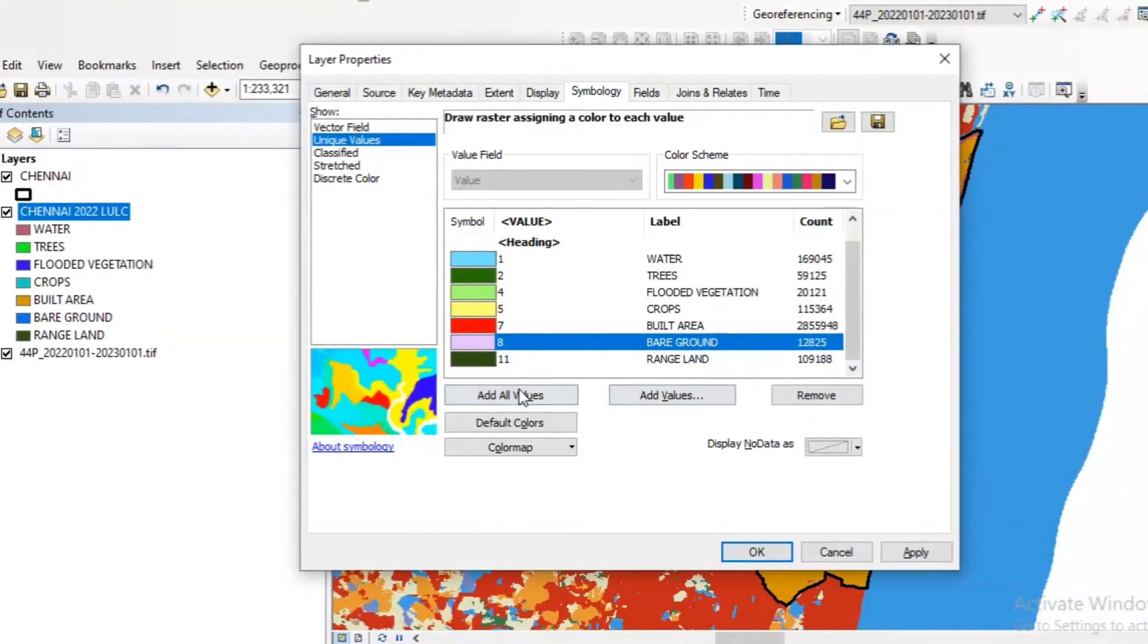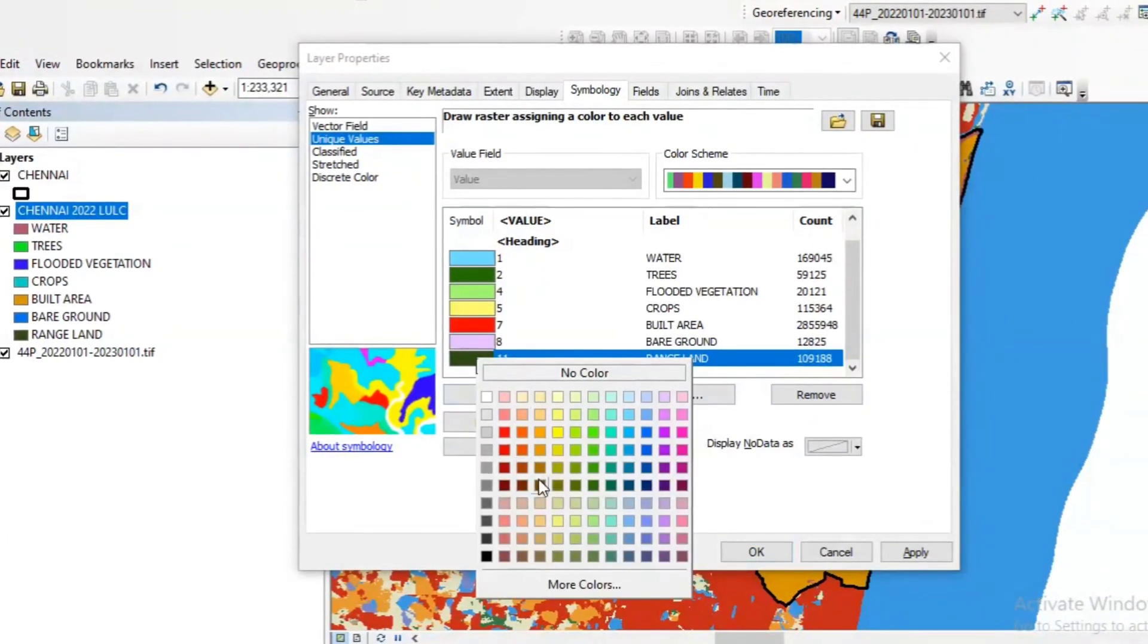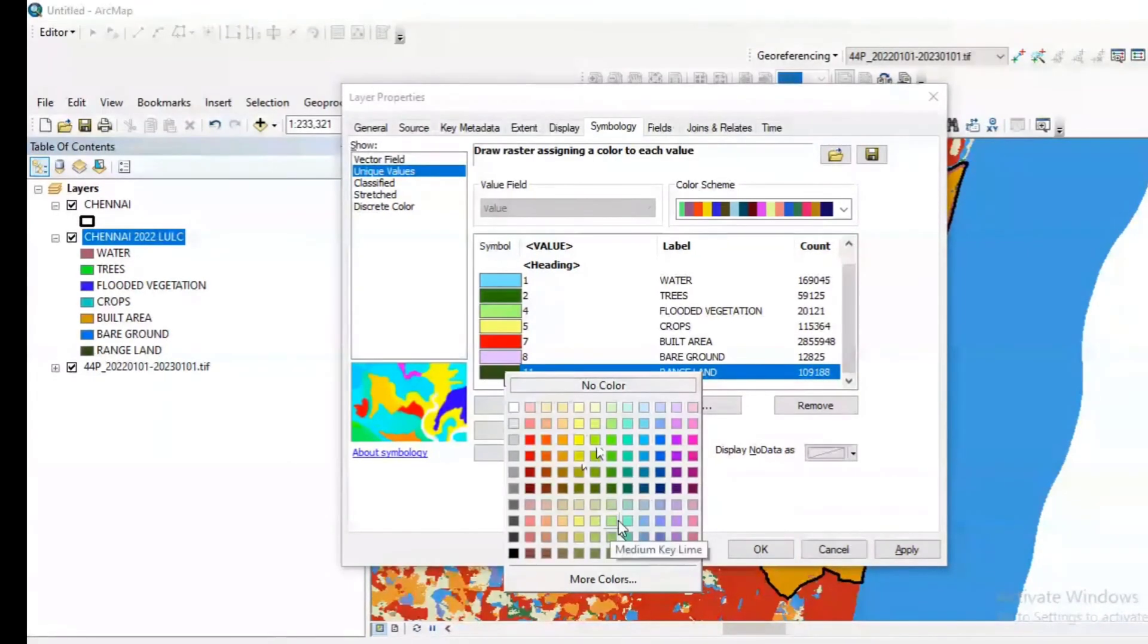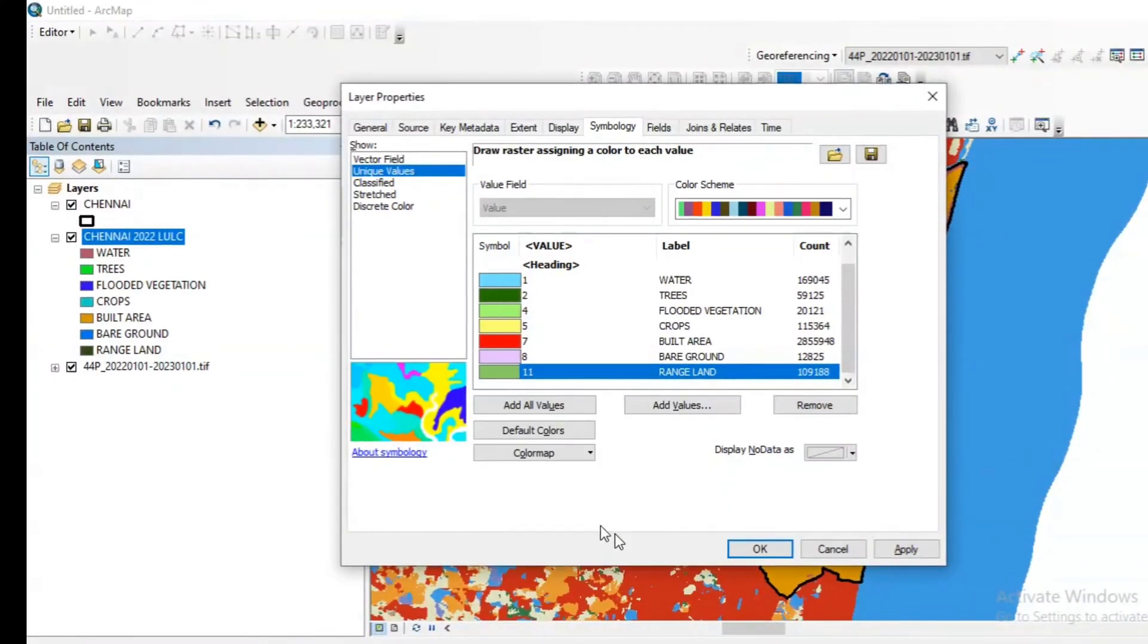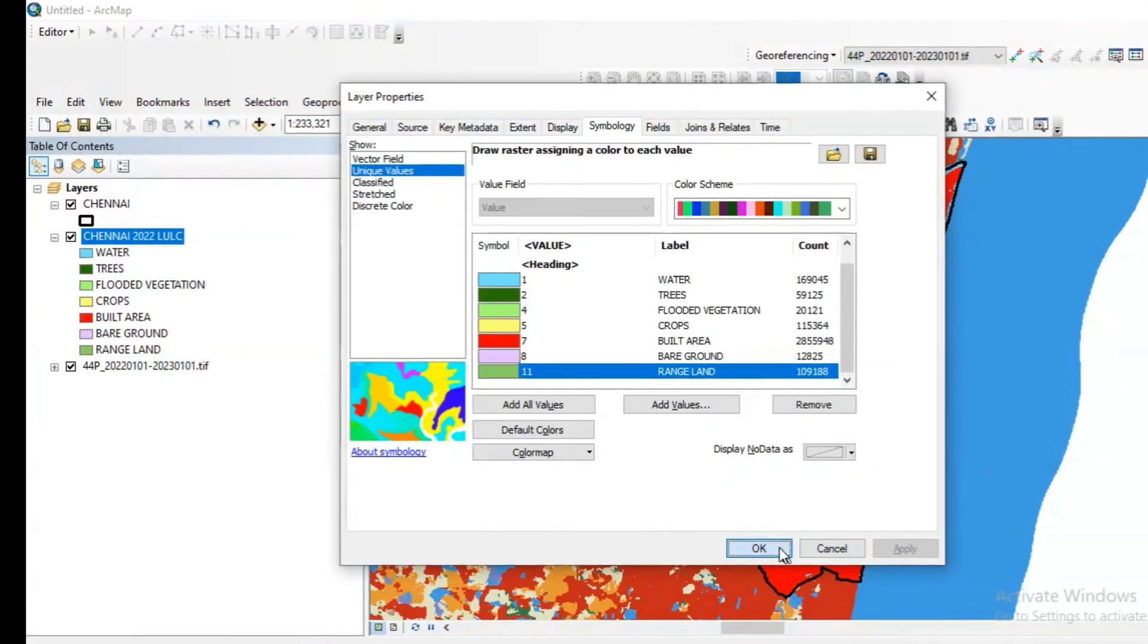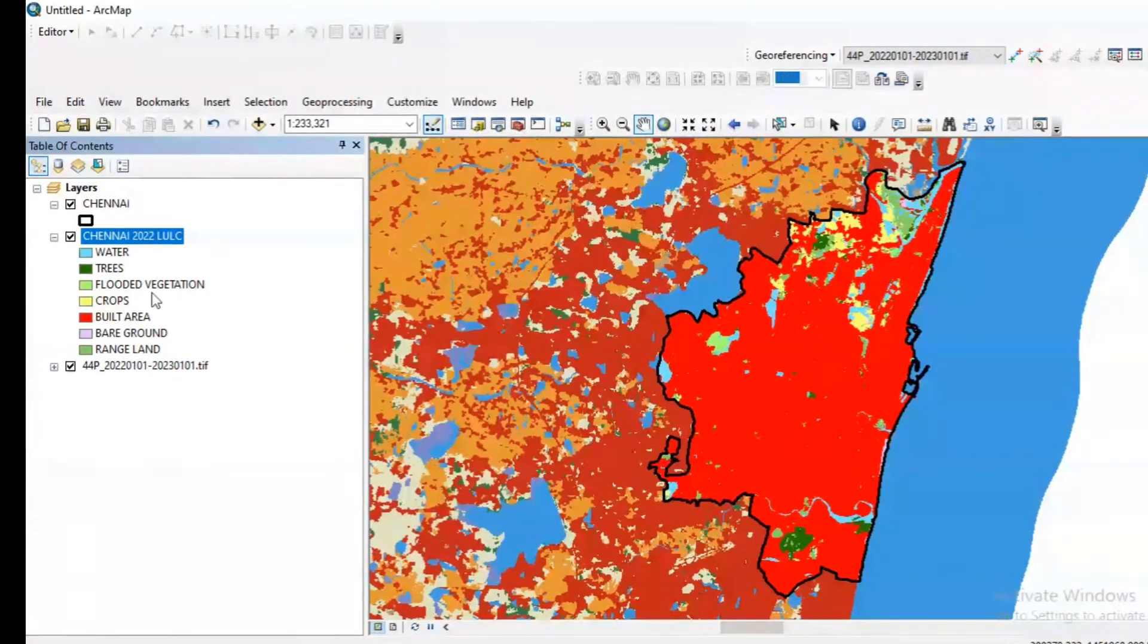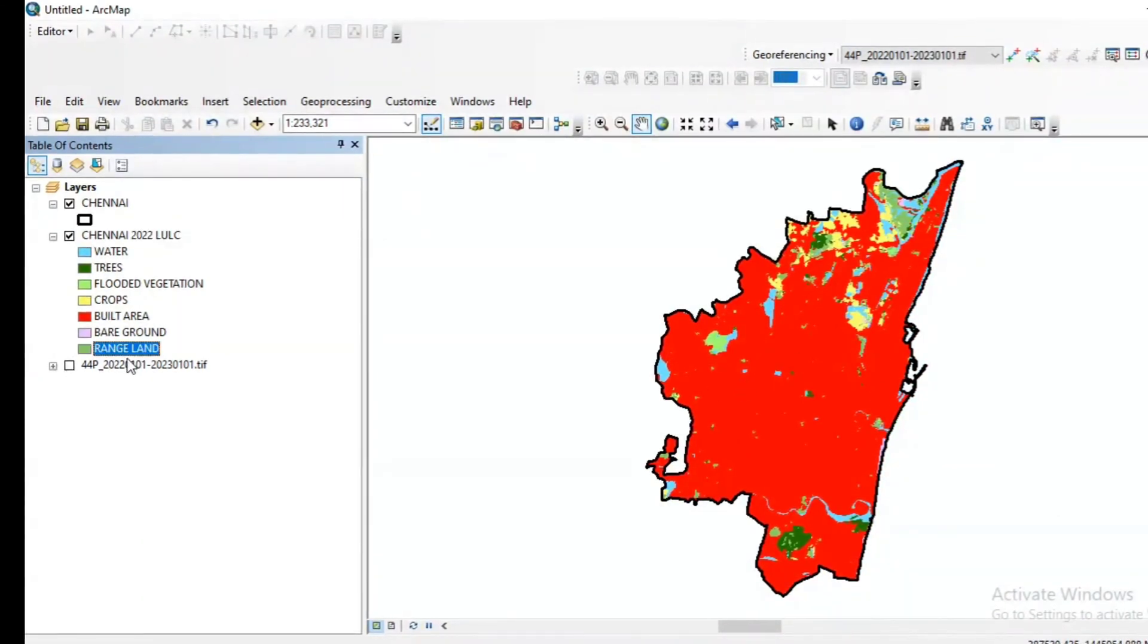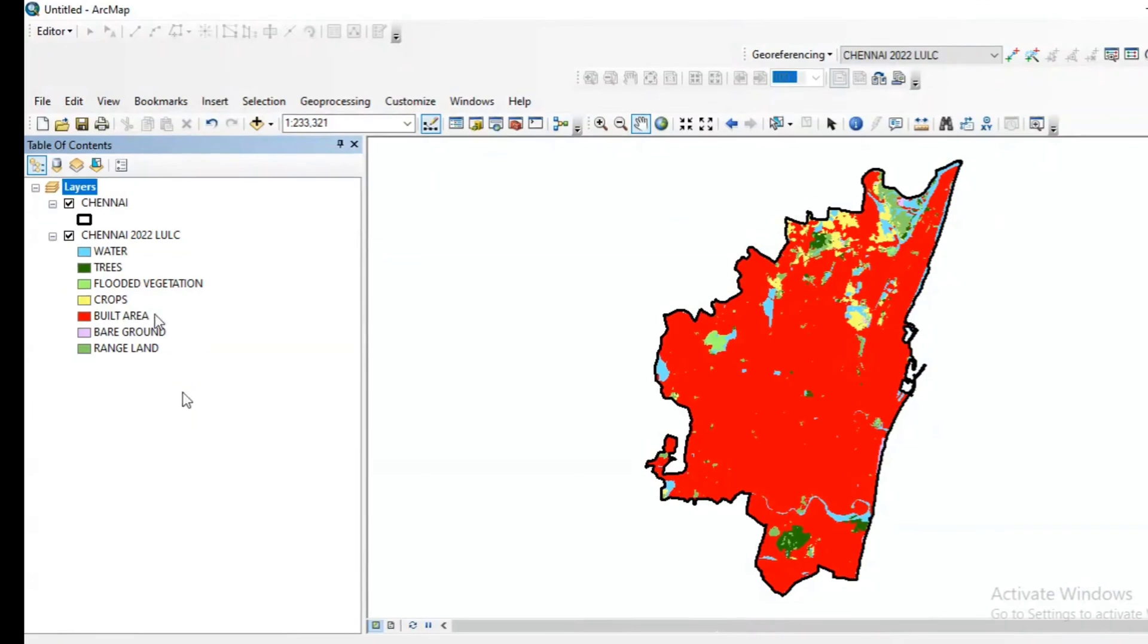For this background I am giving this violet shade, and finally for range land I am giving this fun green. Click apply, OK.